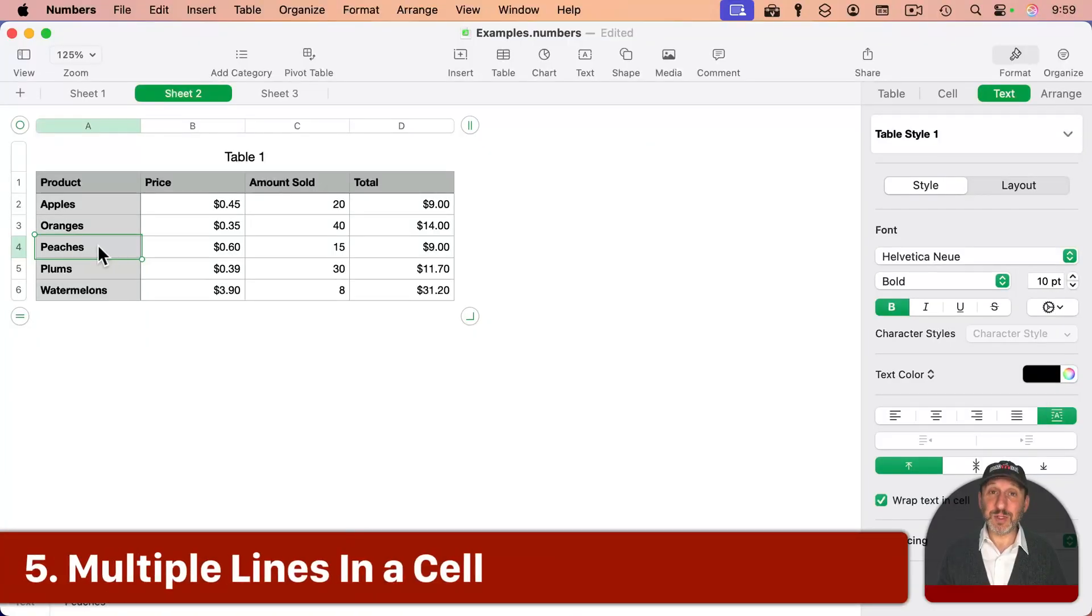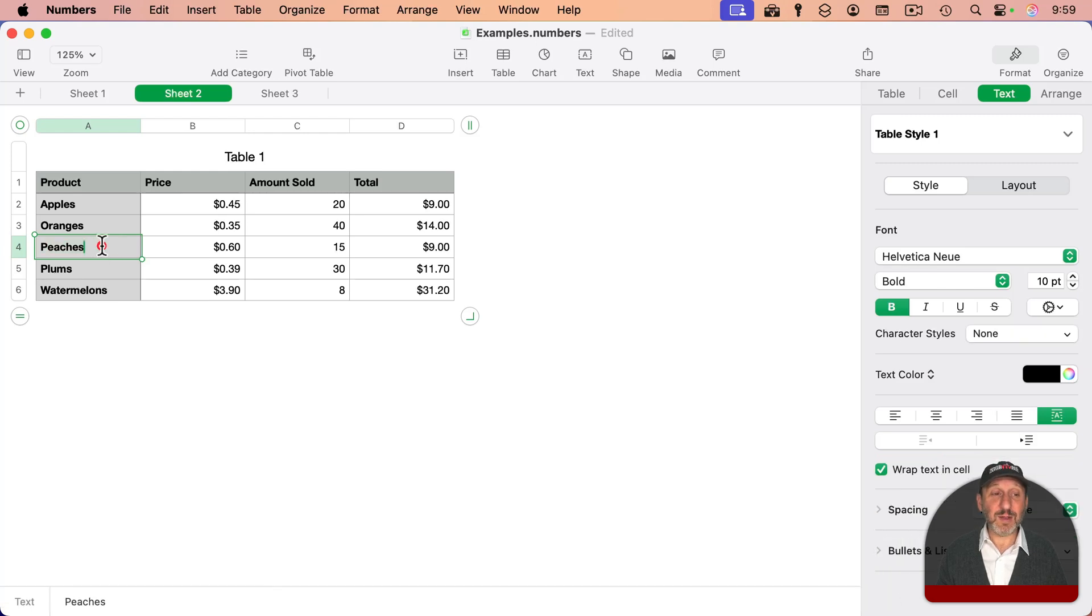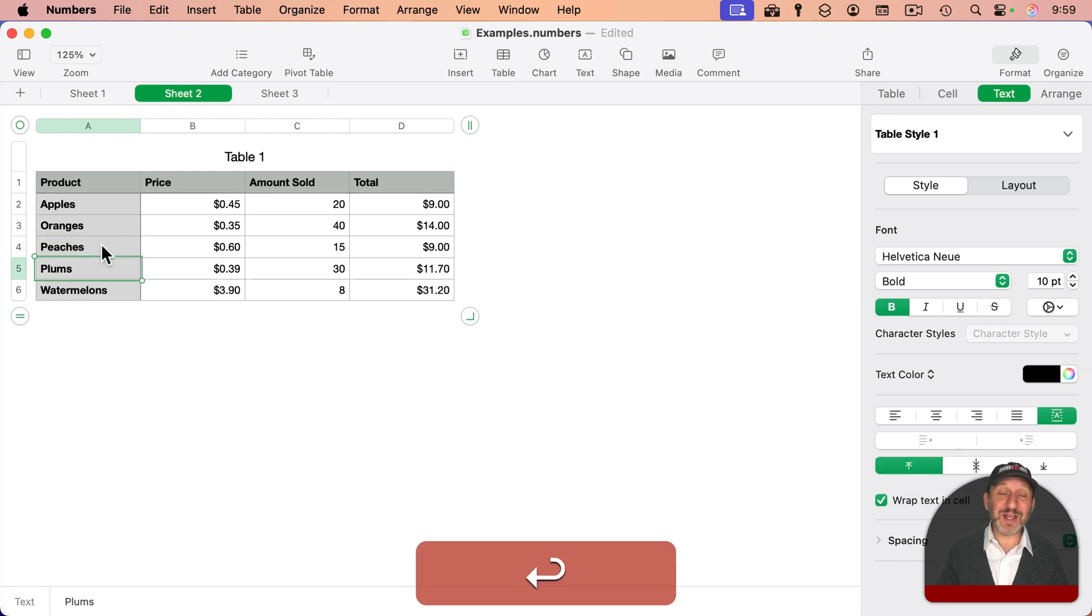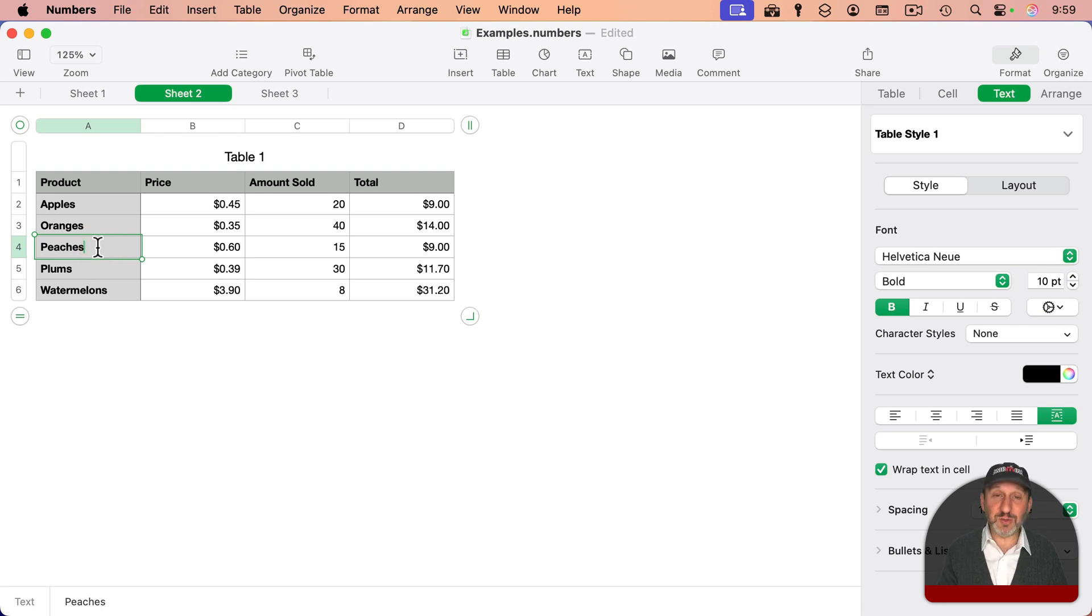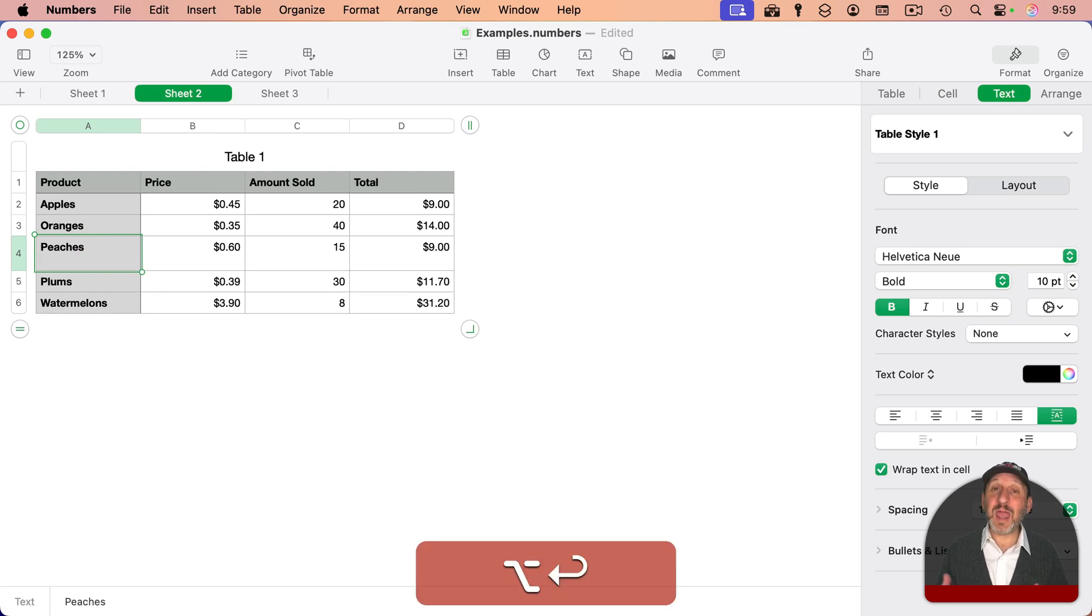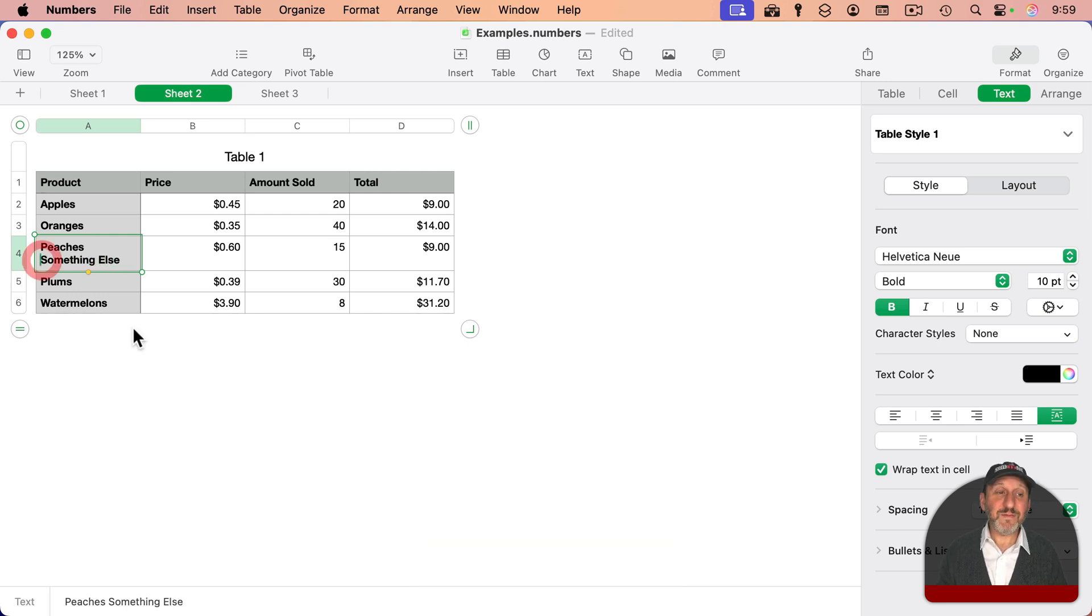Now let's say you want to add multiple lines inside a cell. Like for instance, I want more information to be here. If I were to simply hit return, it goes to the next cell. So the trick is to use Option-Return, and you get a new line, and you could type something else like that.